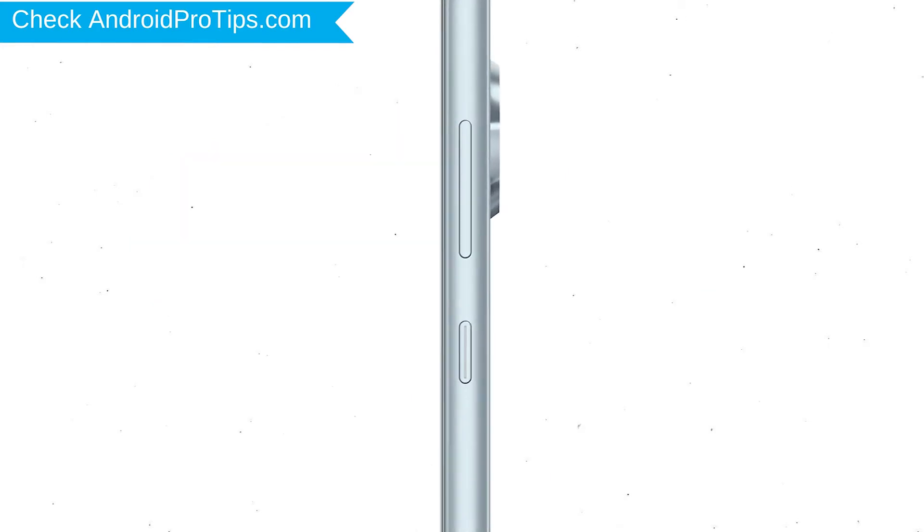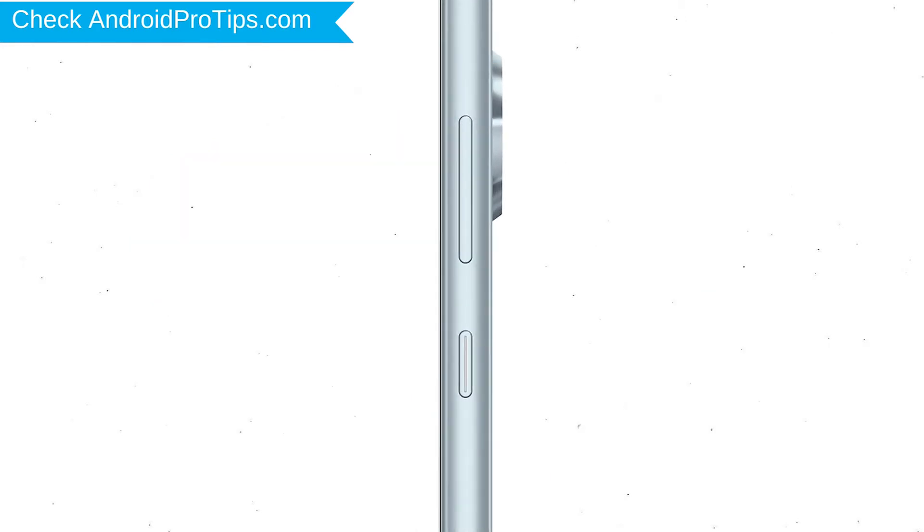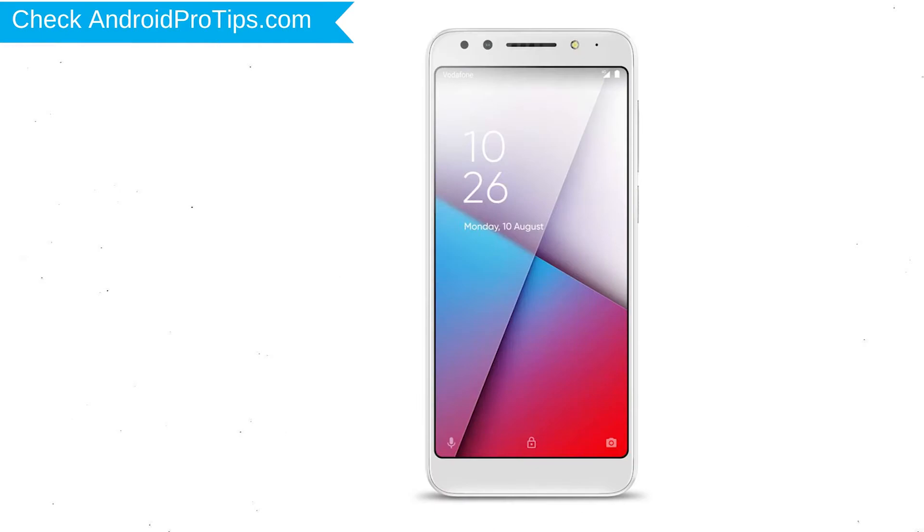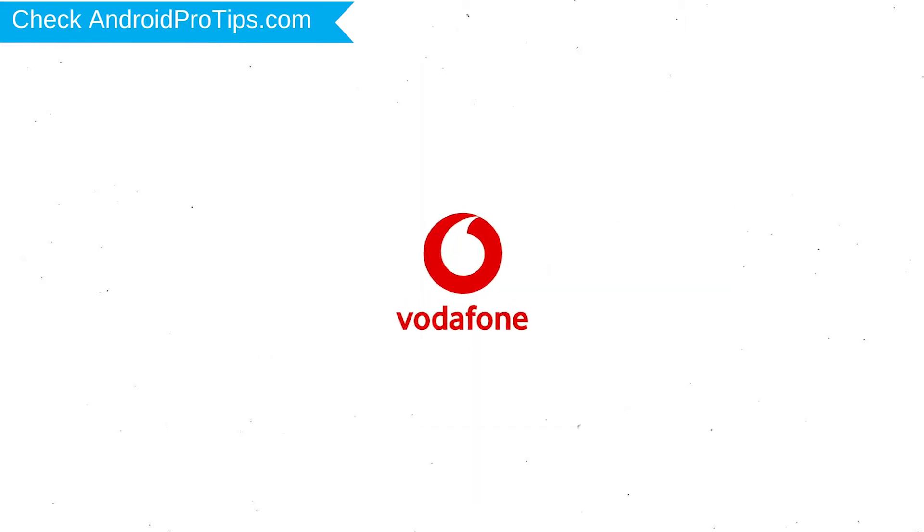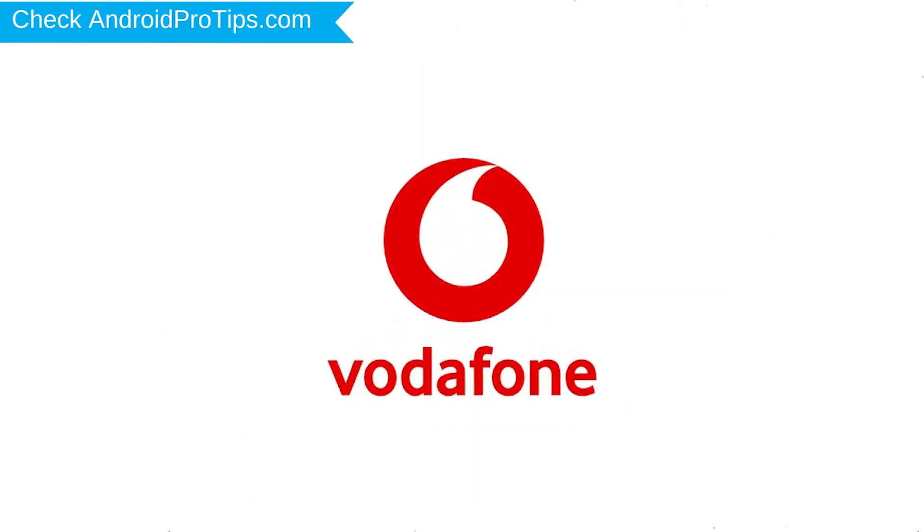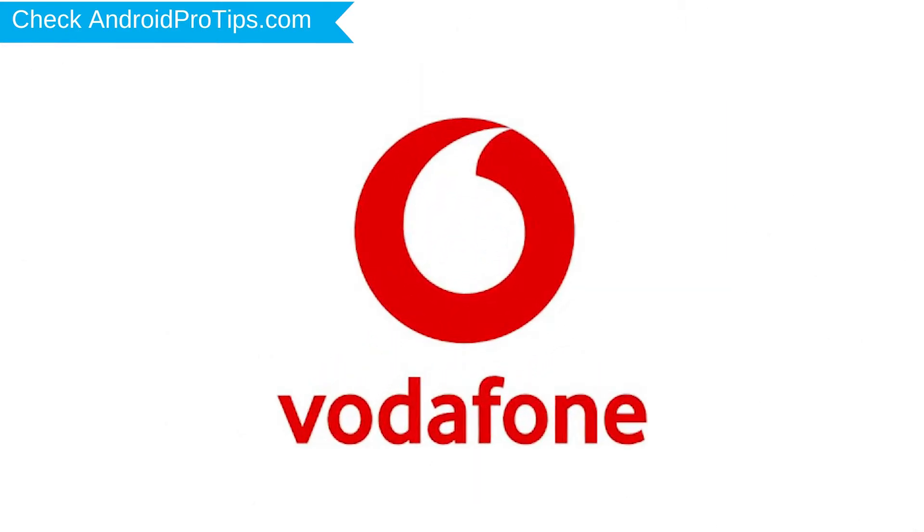Power off your mobile by holding the power button. Next, hold down the volume up and power button. After that, release both buttons when you see the logo.